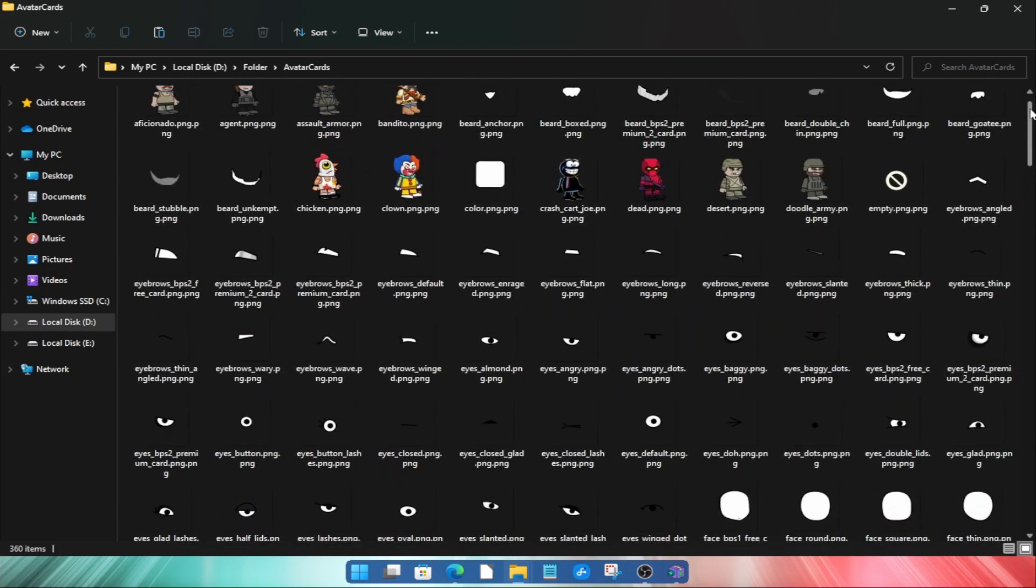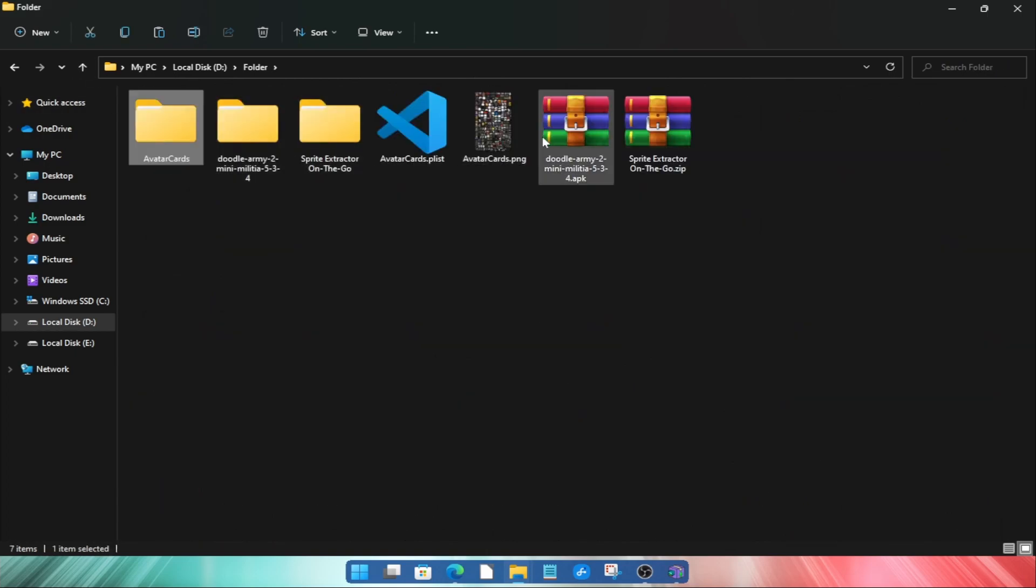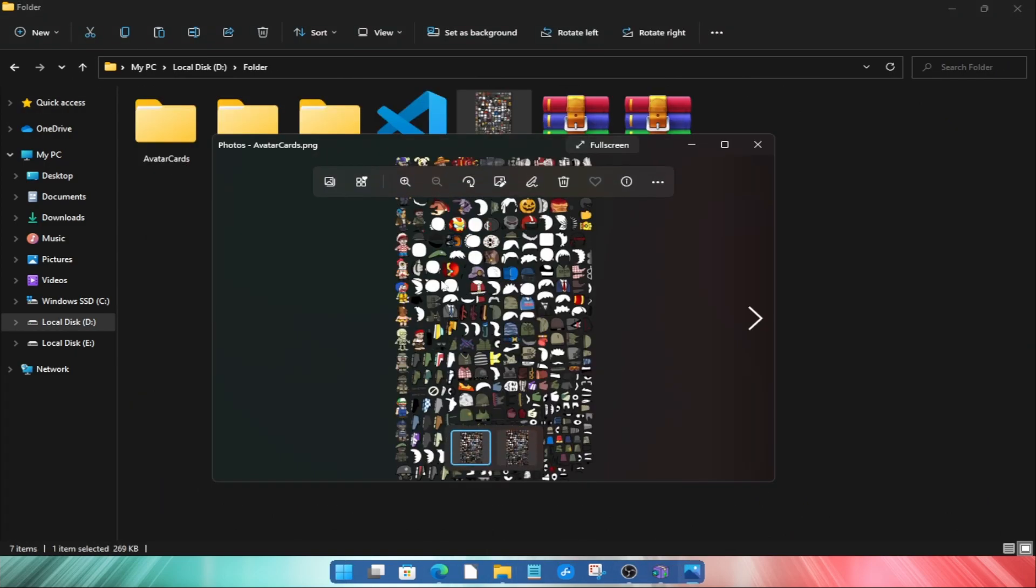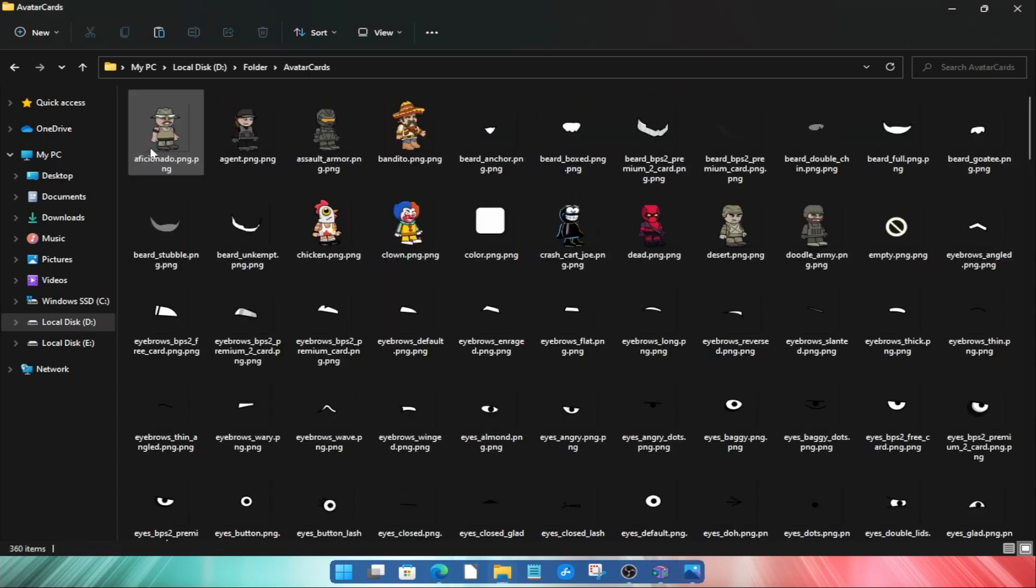Now you can use them anywhere you want. So by this method you can extract any sprite sheet but you must have the data file also.